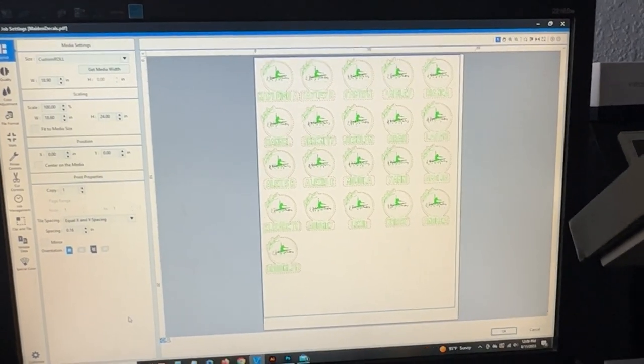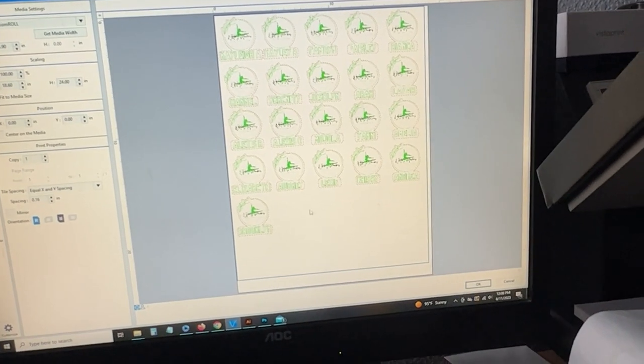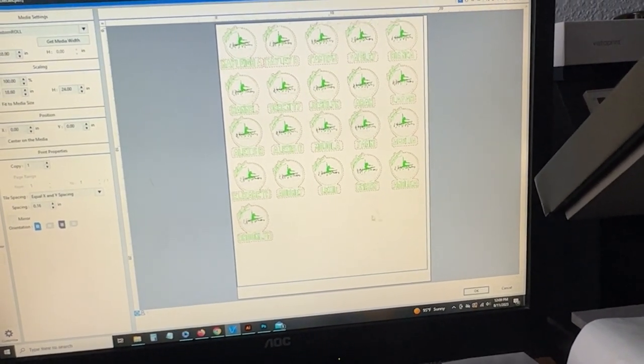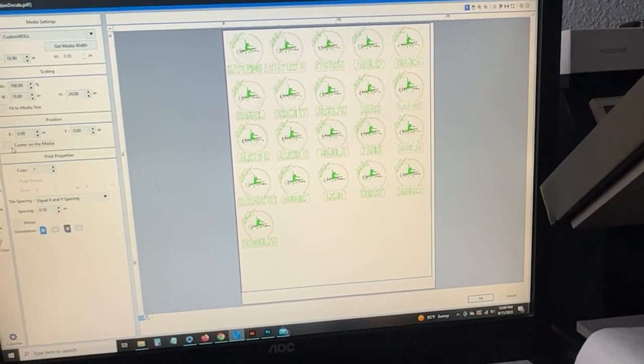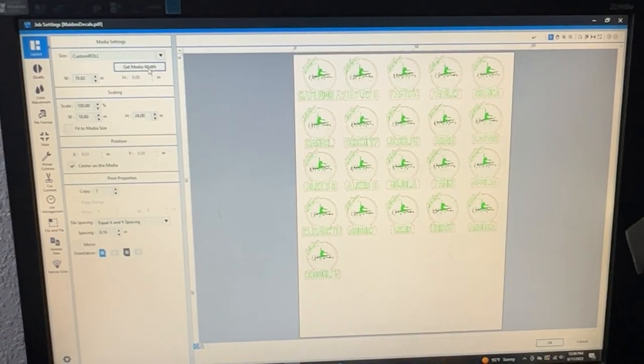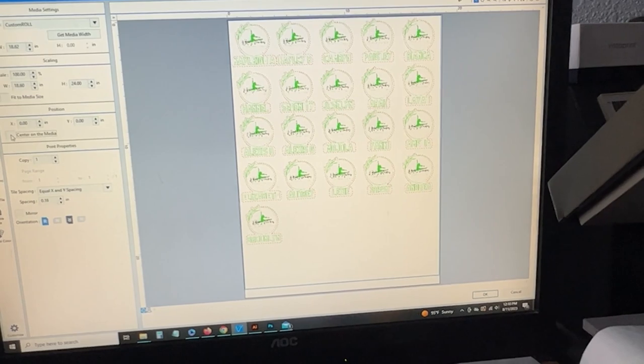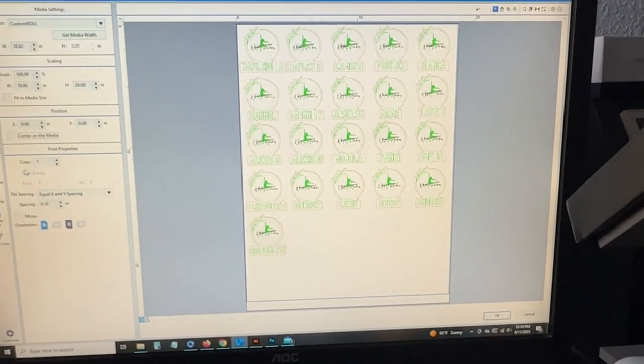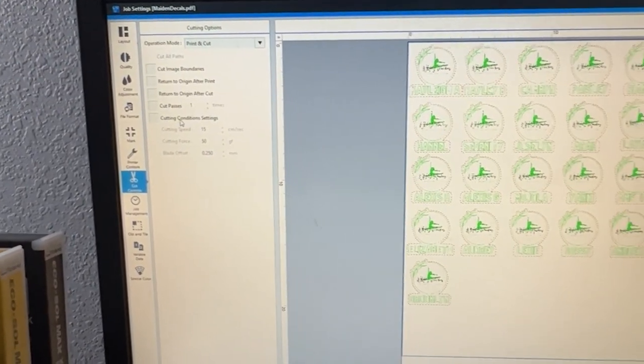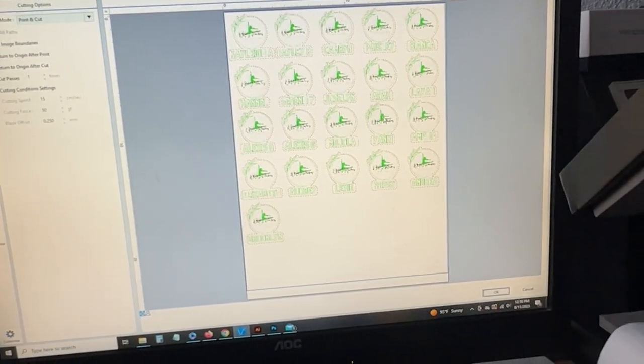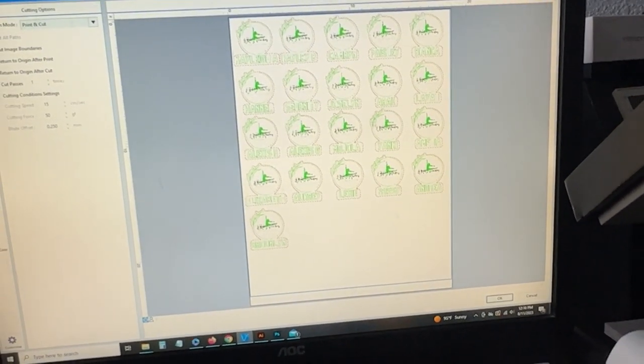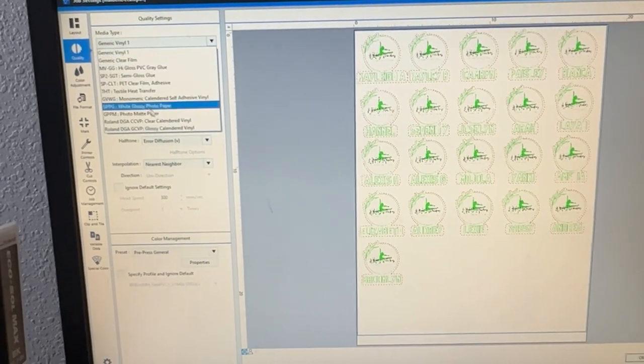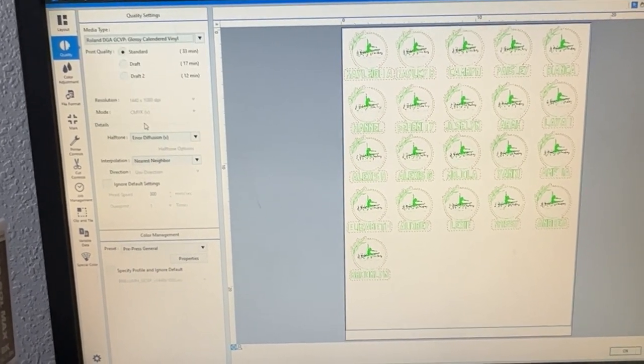I do have some wasted space down here at the bottom. Sometimes I like to throw in just little extra decals of stuff that I'm working on, but today I just really don't care about that. So I'm going to get media width. So it gets me the media width. I'm going to center it on the media, go into my cut options. I'm just going to leave those the same because it's just going to be a cut contour. It's not a die cut.